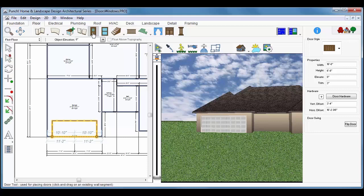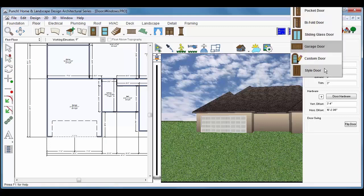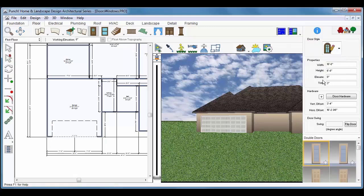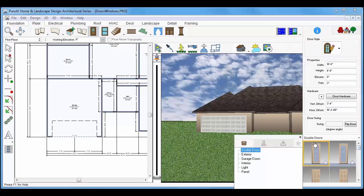Click the Door tool again and you'll notice that it deselects that door. Now we'll choose a custom door. And from the drop-down, we'll choose Light for this dial, and we'll choose this oval glass door.